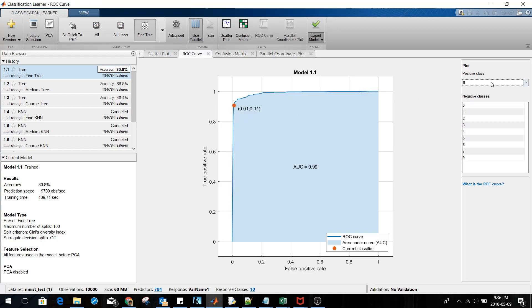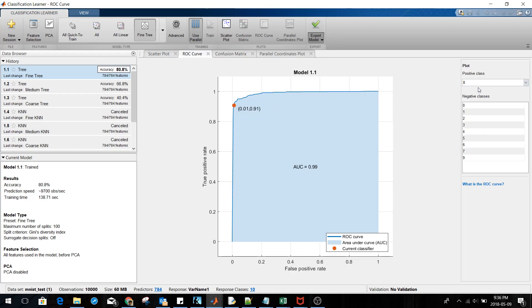Just to confirm: for class 8 the ROC AUC was 0.94, whereas for some other classes it was as high as 0.99.